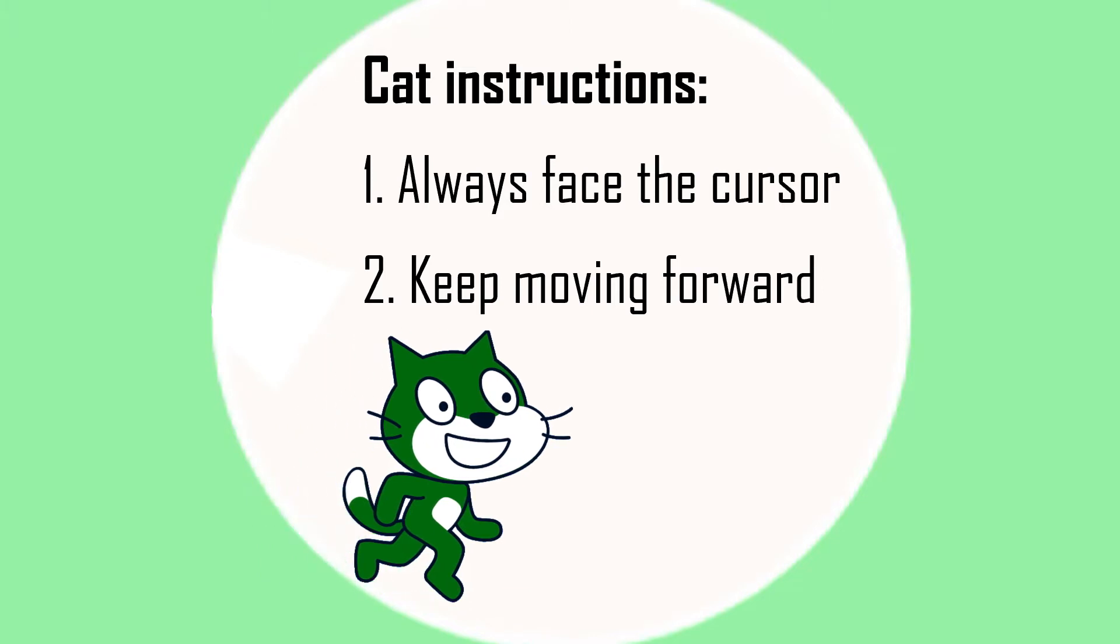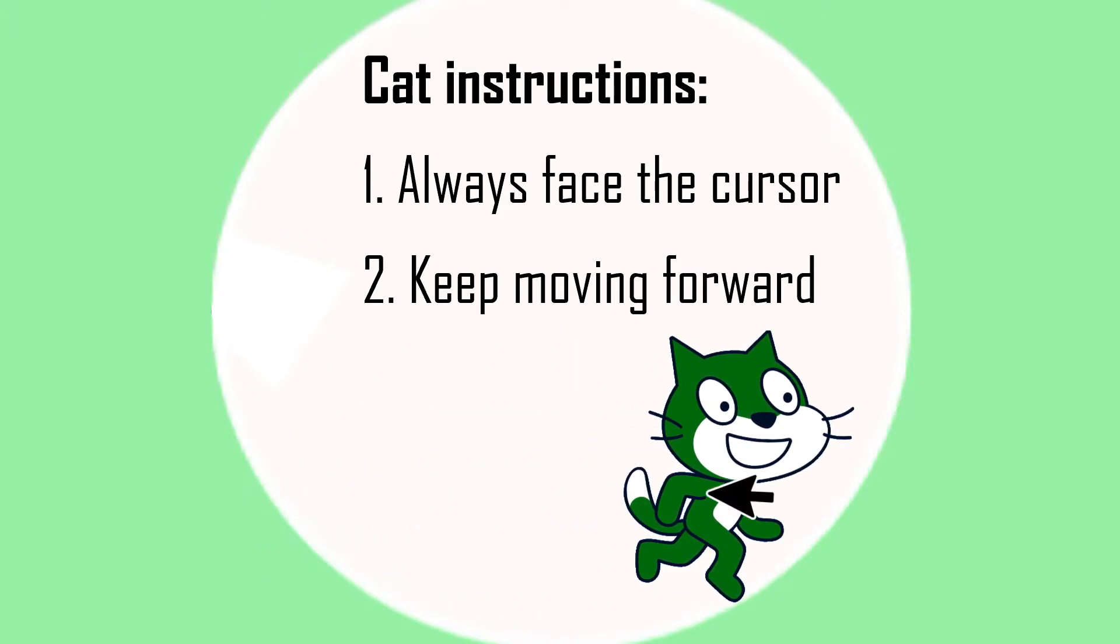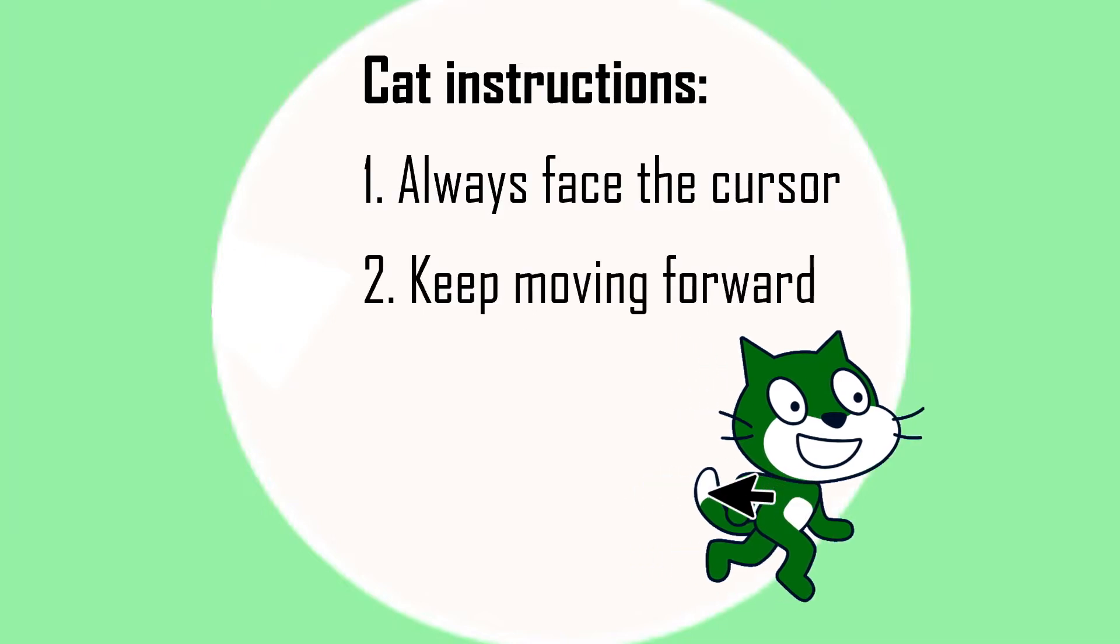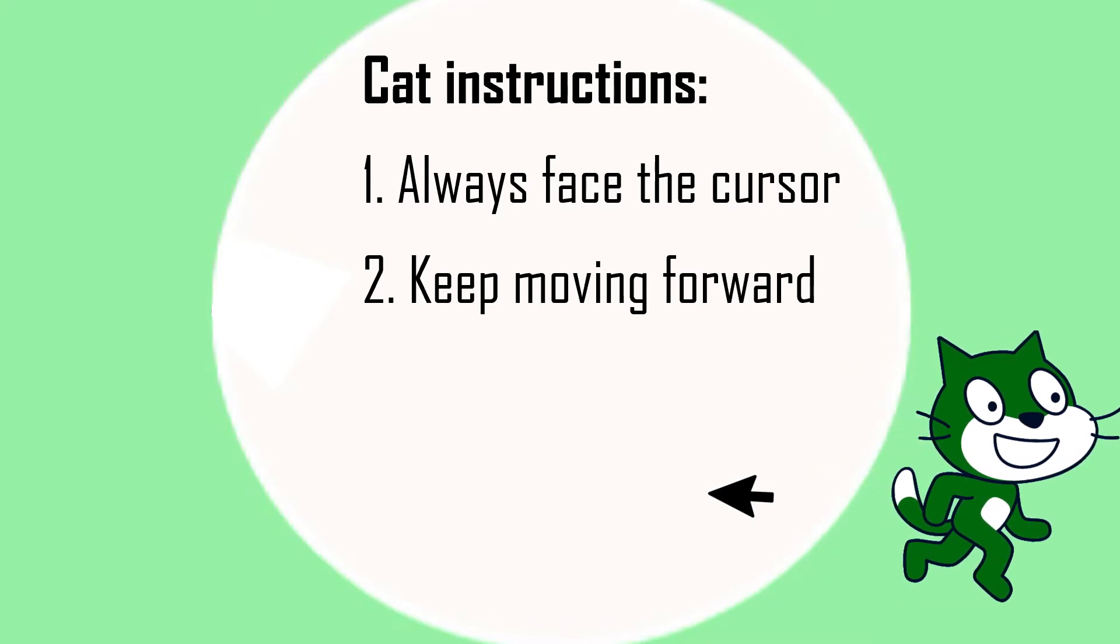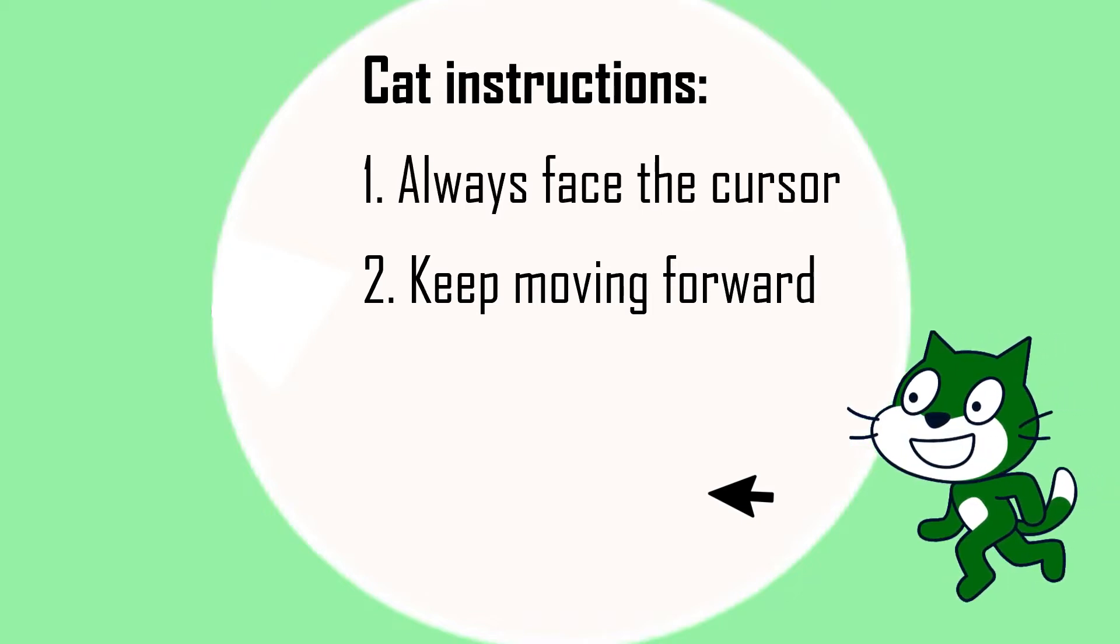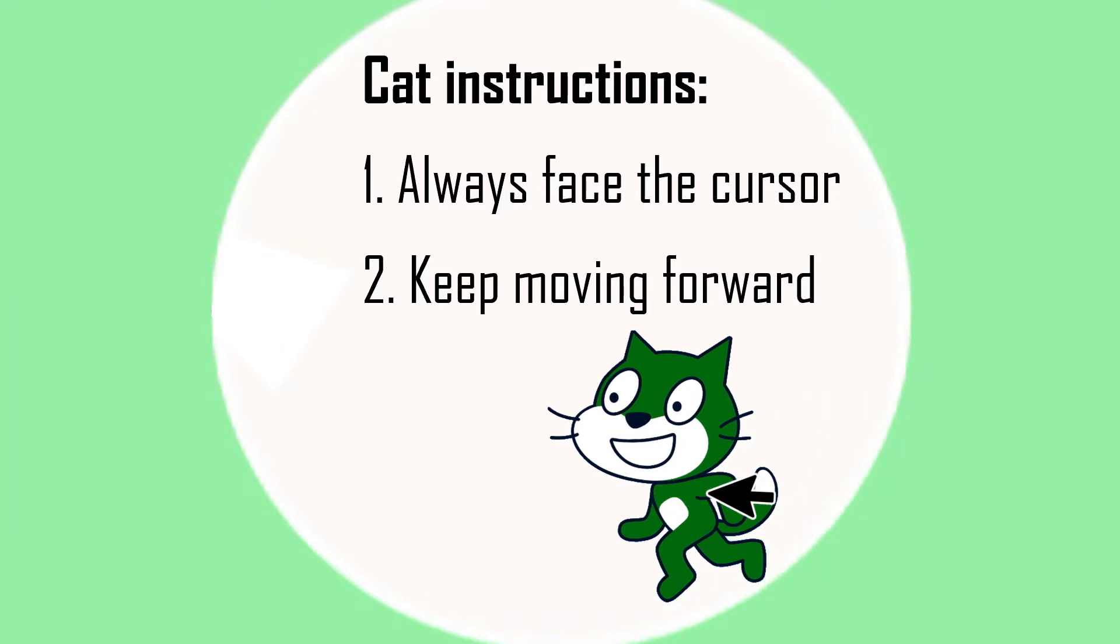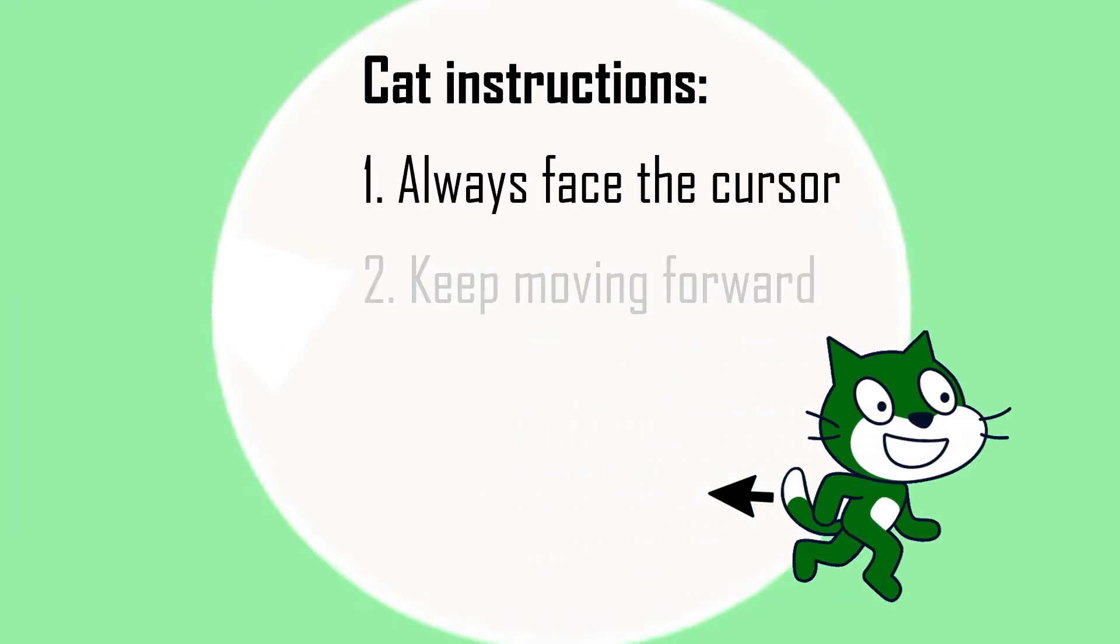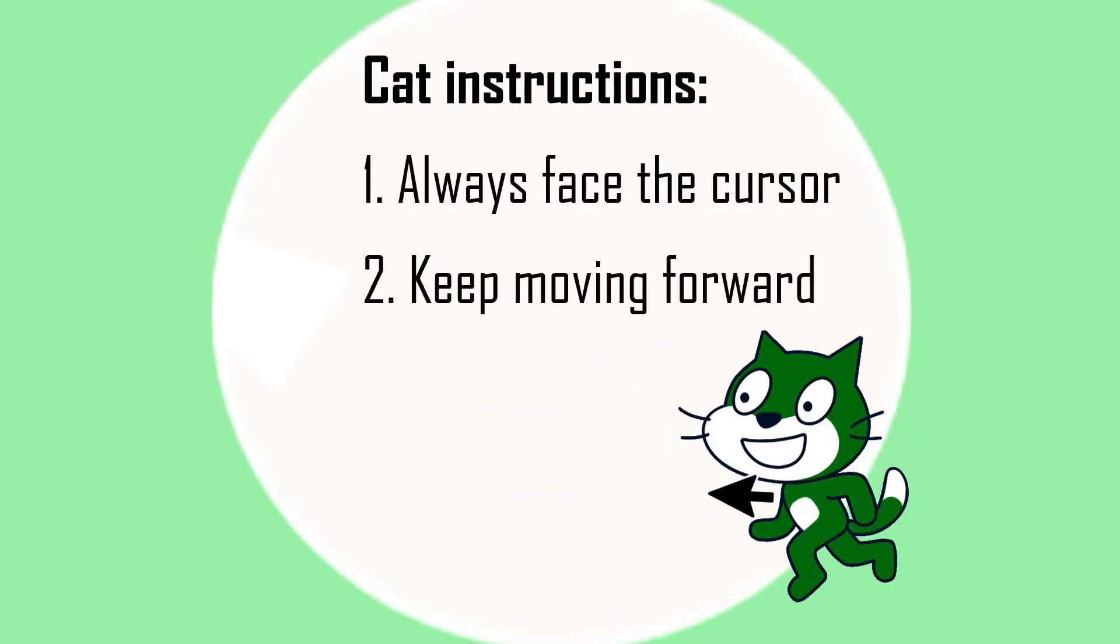So when the cat actually accomplishes its mission and reaches the mouse cursor it just keeps blindly following its instructions because we haven't coded it to do anything different. It moves forward another six steps then realizes that it isn't facing the mouse cursor anymore so it flips around to face it. Then it moves forward again realizes it's gone too far and flips again and so on and so on and so on.